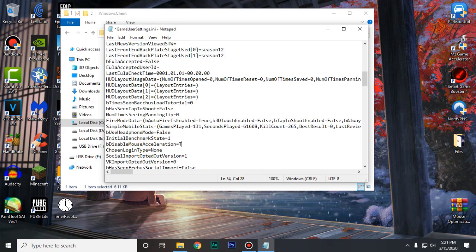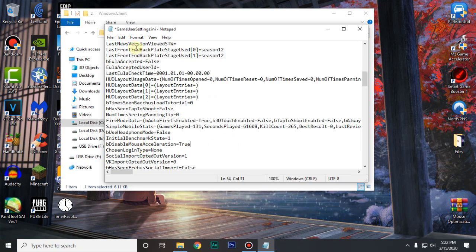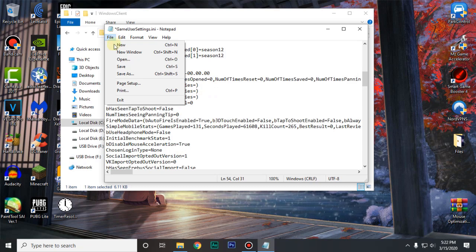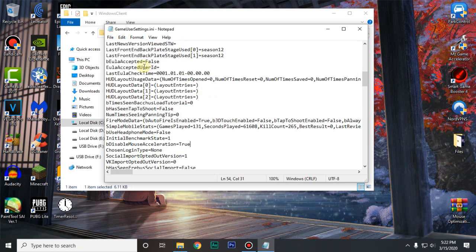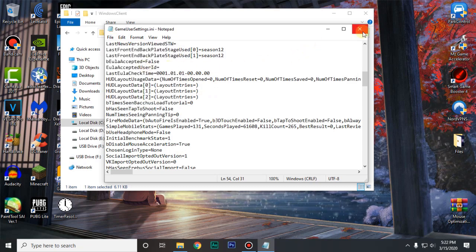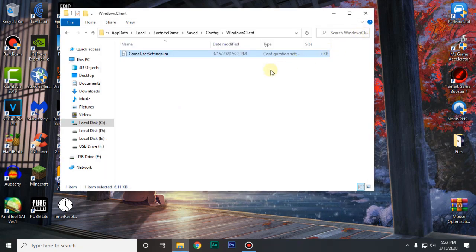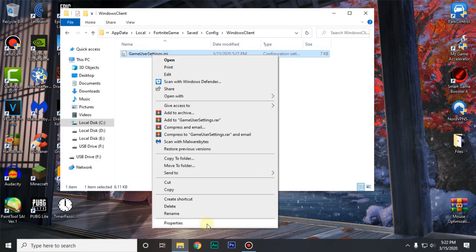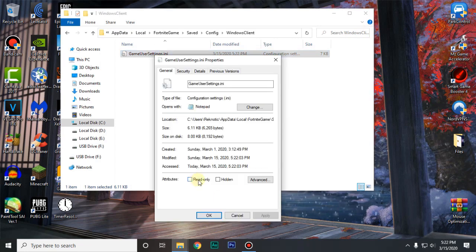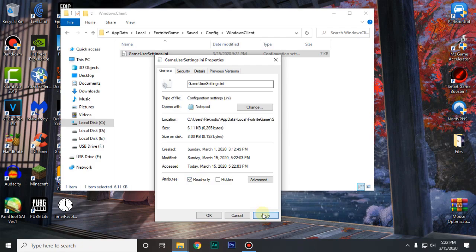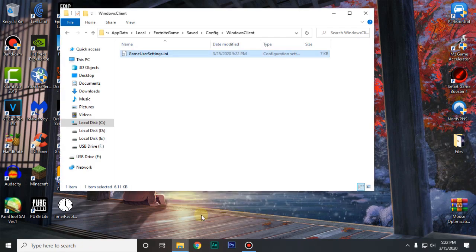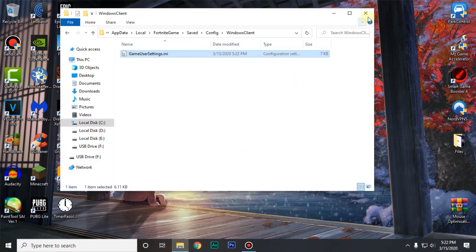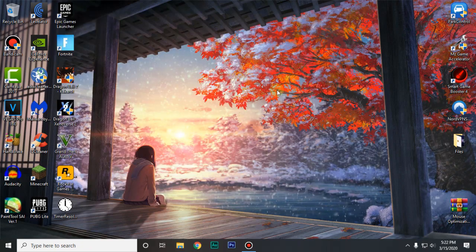So just go ahead and change it to true. Then click on file, click on save. And then you can close out of this. Just go ahead and make sure to right click on it again. Going down to properties. And then check read only. Hit apply. Hit ok. And now you can close out of this.